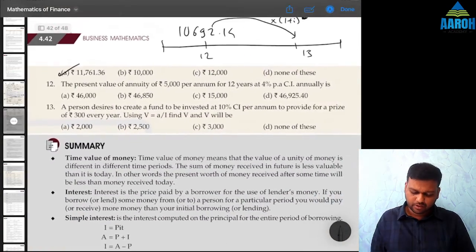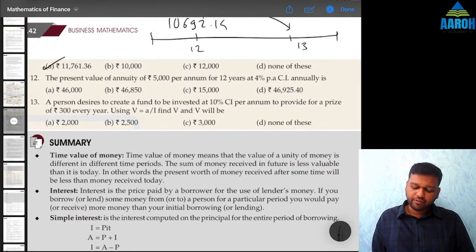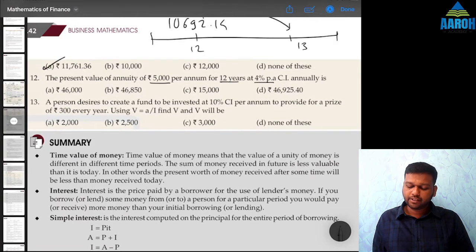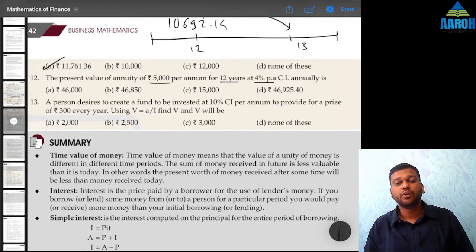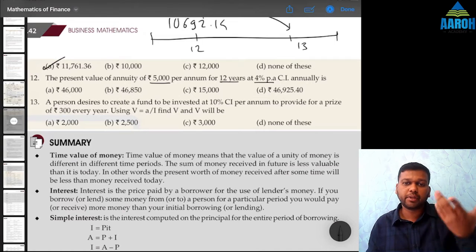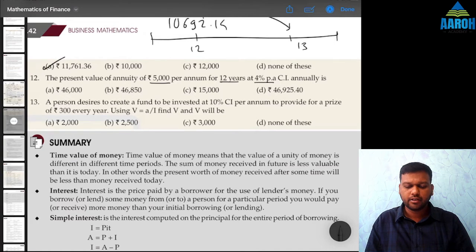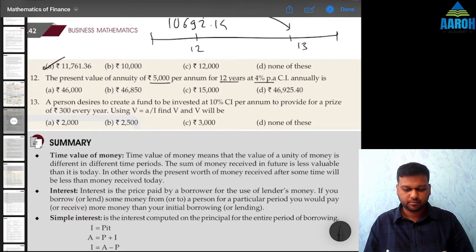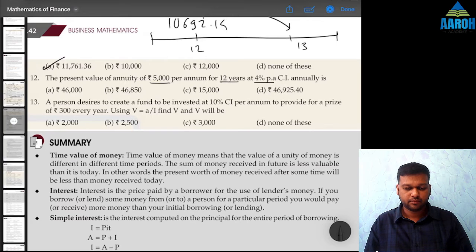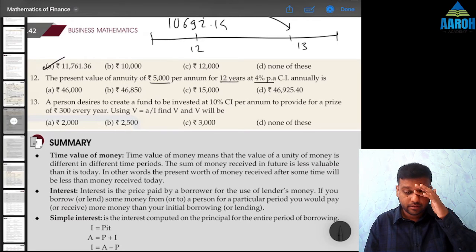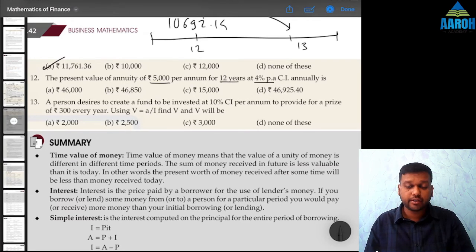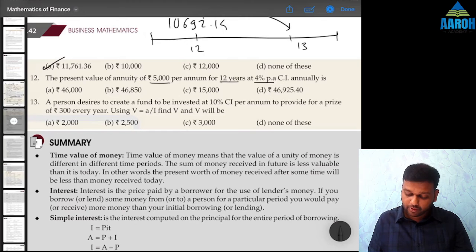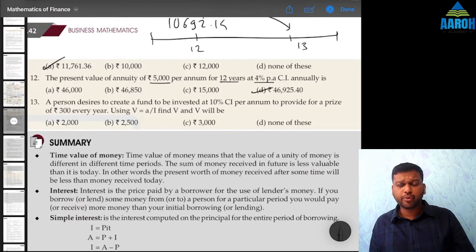Question 12: Present value of annuity of 5,000 per annum for 12 years at 4%. Try to calculate yourself: 1 divided by 1.04, equal to 12 times, GT, multiplied by 5,000. Option D is the correct answer.